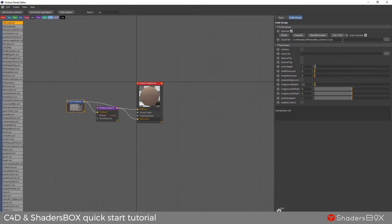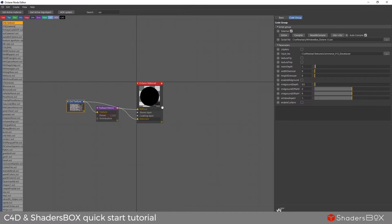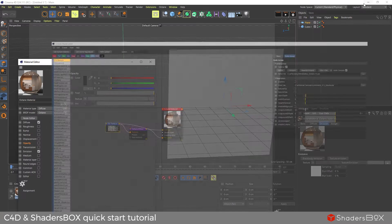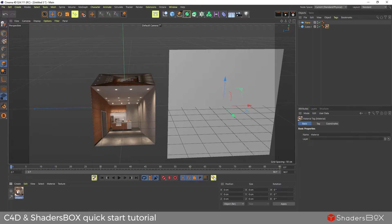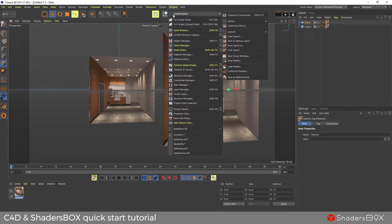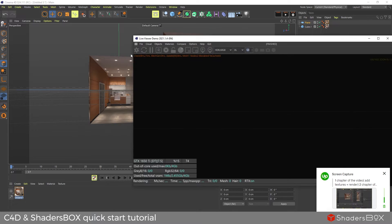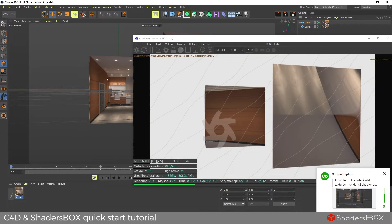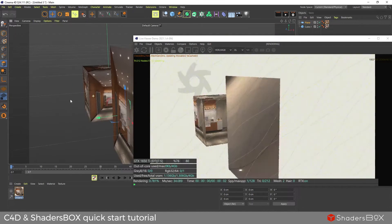Now let's load a ShaderBox texture. We're going to drag the material onto a simple box and a simple plane that we have in the scene. If we click on render, we can see we have a slight problem with the plane UV mapping.